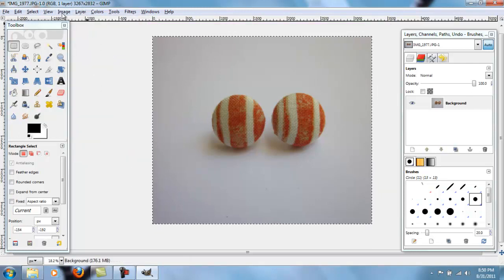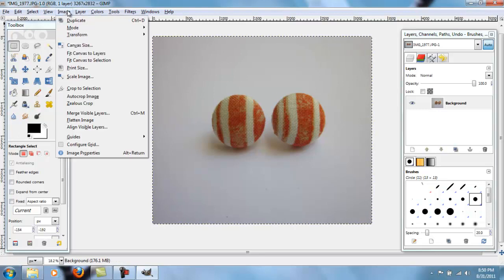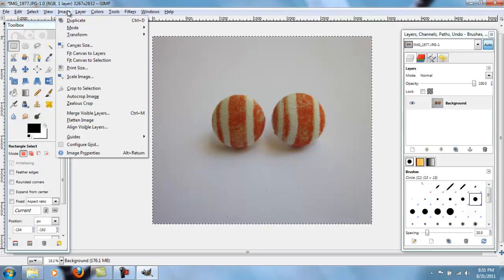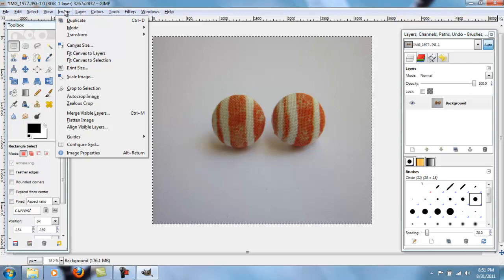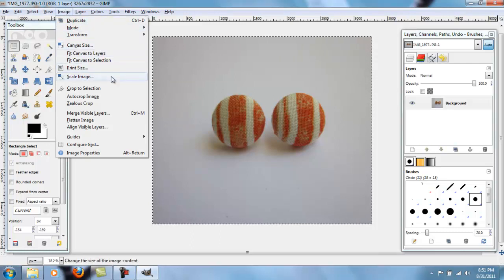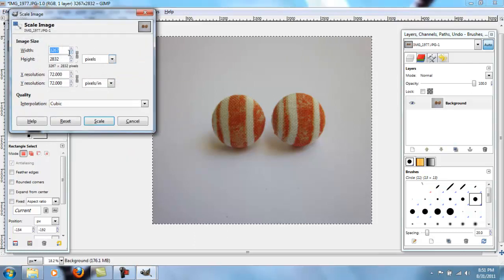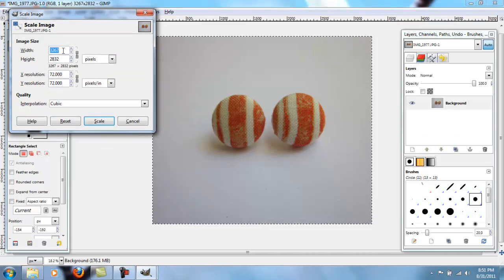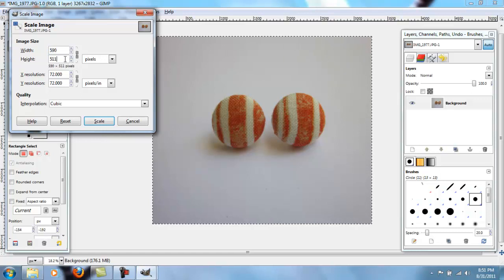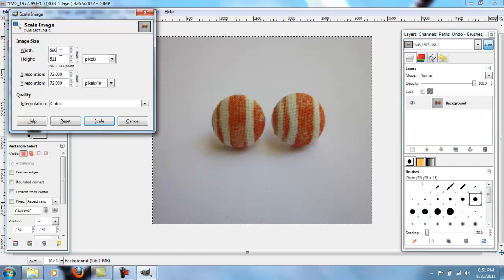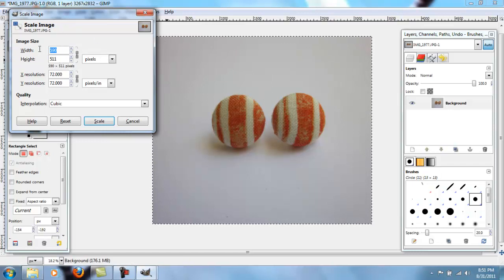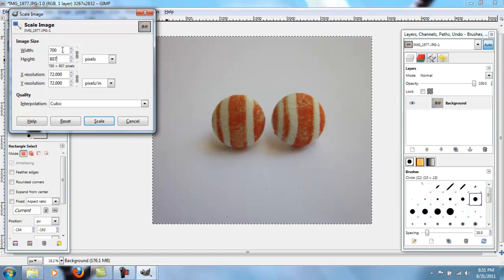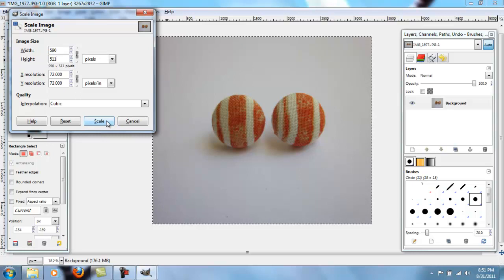And then I normally scale my image down to a size that will fit better on the Etsy website. So I go down to scale image and Etsy recommends that your width isn't smaller than 570 pixels, so I just do 590. This chain right here, it makes it so that your image doesn't get distorted. So if I change this to like 700, the height will change so that it can match that. So I'm just going to do 590 on the width and press scale.